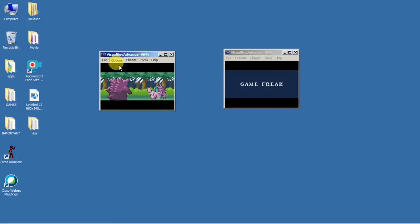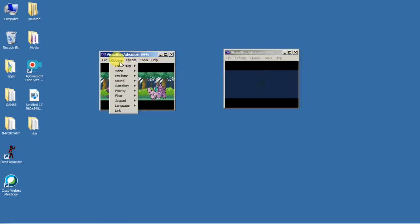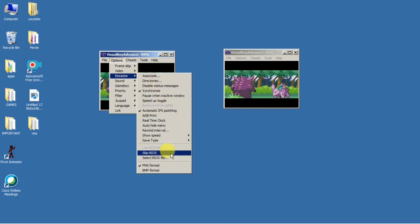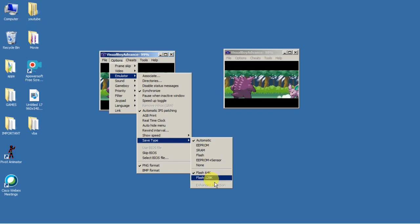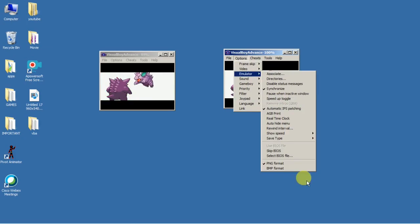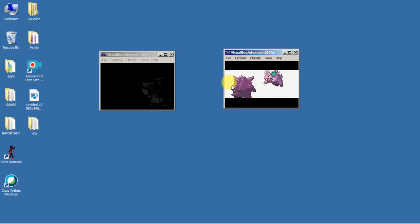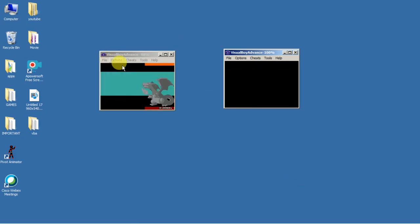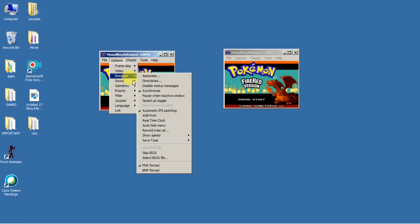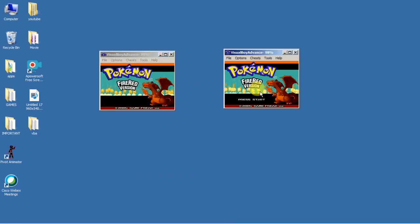One more thing: if your second instance — or even the first — is showing a blank screen, go to Emulator > Save Type and set it to Flash 128K. Mine is running smoothly so I don't need it, but you can do the same on either side. Also, go to Emulator and make sure 'Pause When Inactive Window' is not ticked — if it is, only one instance will run and the other will be paused.